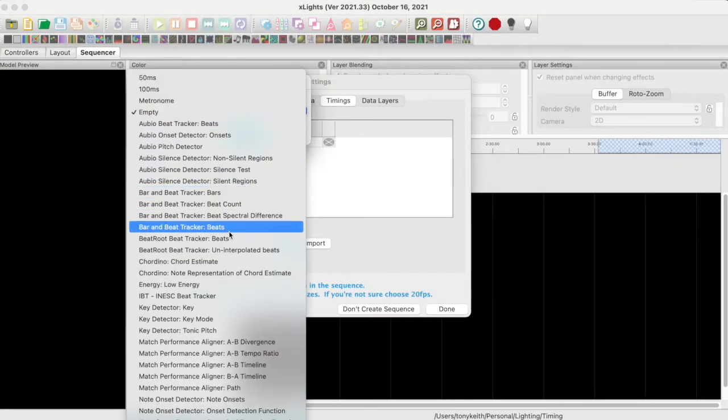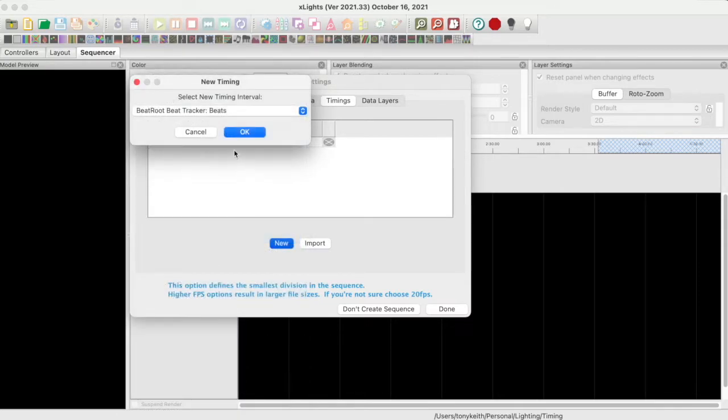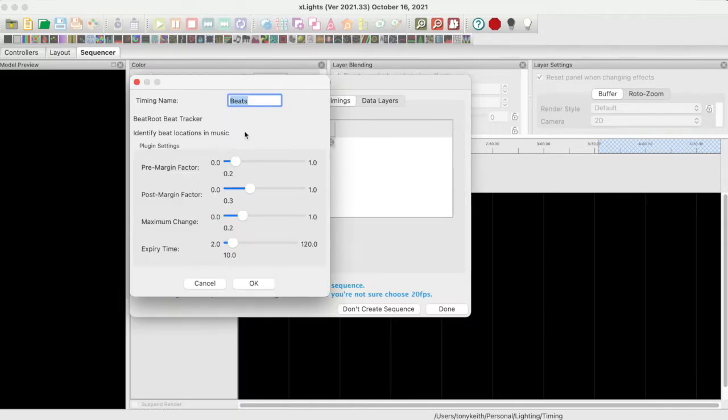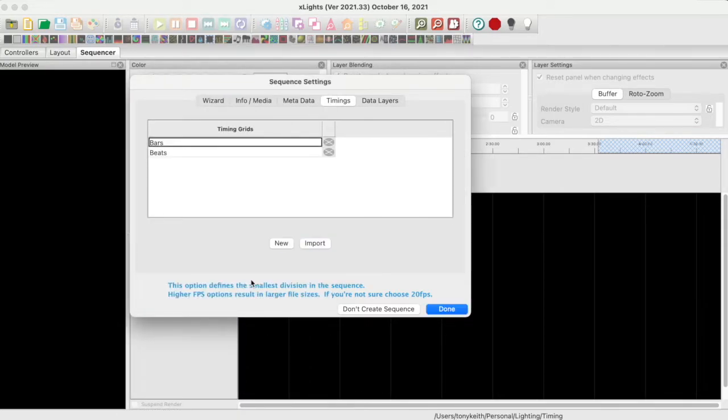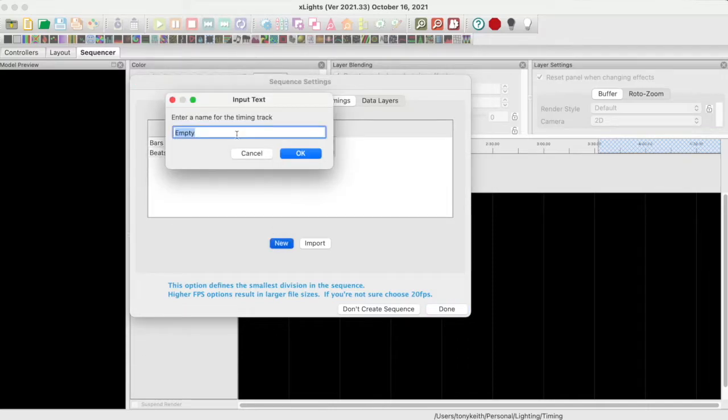Next, the Beats timing track using a Vamp plug-in. Finally, I will create an empty timing track that I will use for notes.